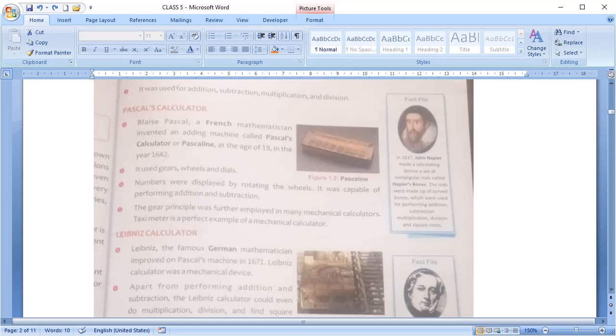There was another calculating device called Napier's bones which can perform addition, subtraction, multiplication, division, even square root. It was created by John Napier in 1617.